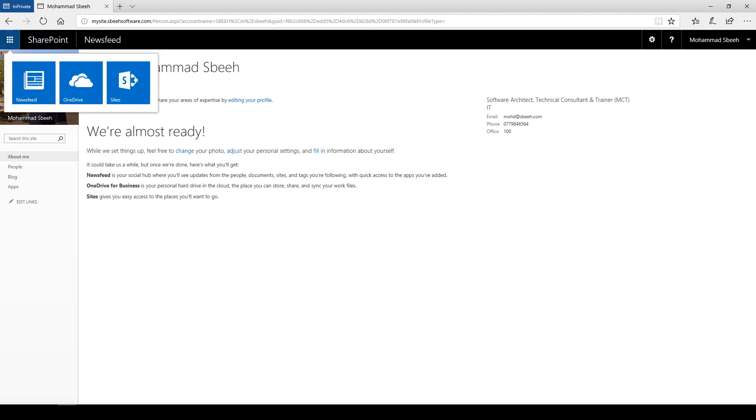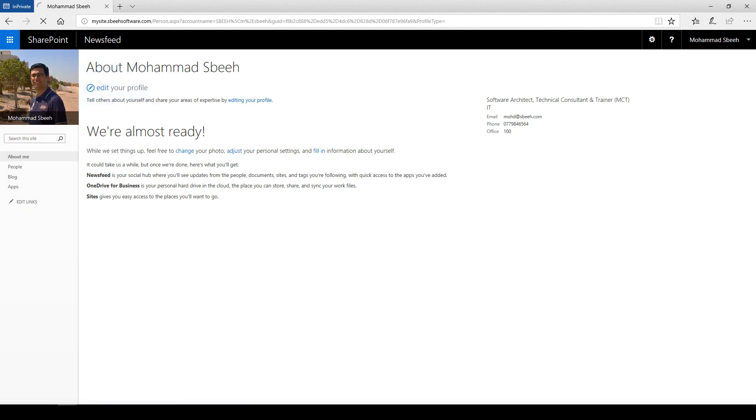Now my site is ready. You can start using Newsfeed and OneDrive.